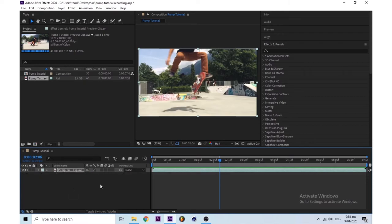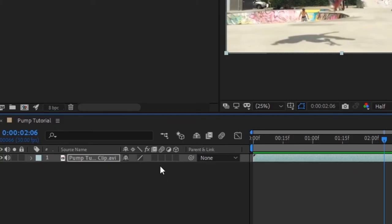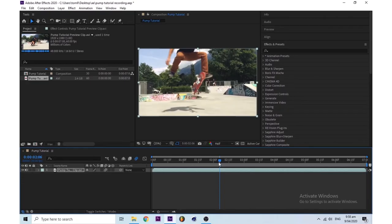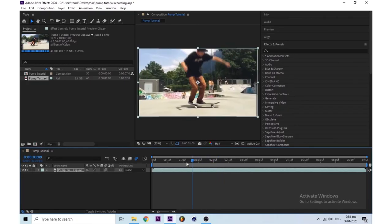Lastly, you want to enable motion blur by clicking on this little button here. Make sure the motion blur is enabled up here. It should automatically enable once you press motion blur.